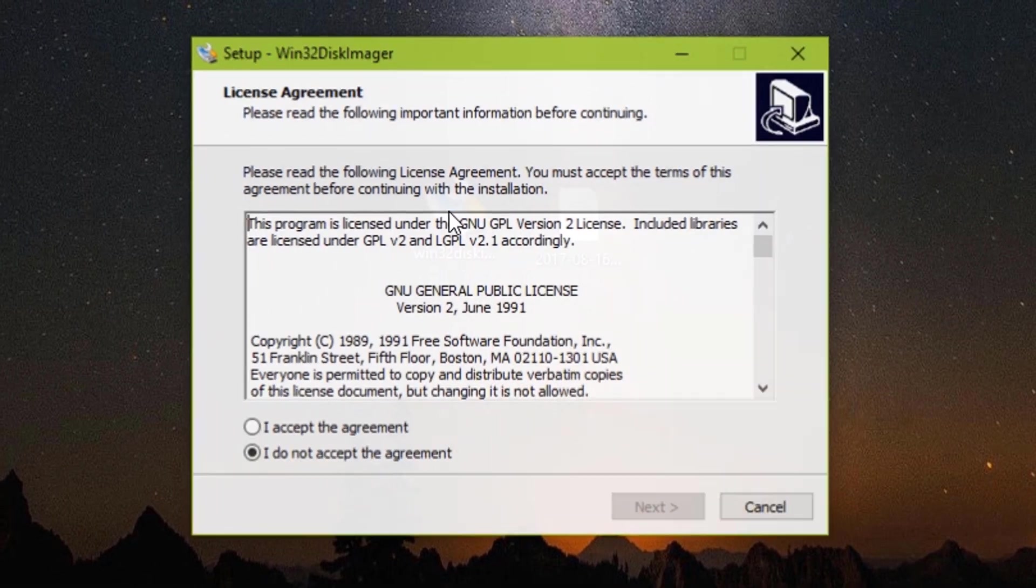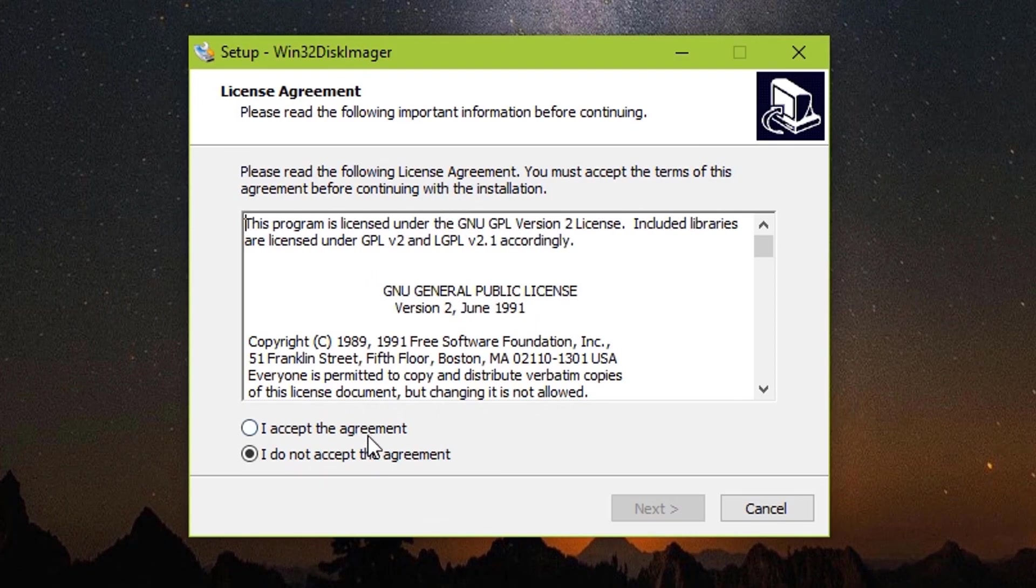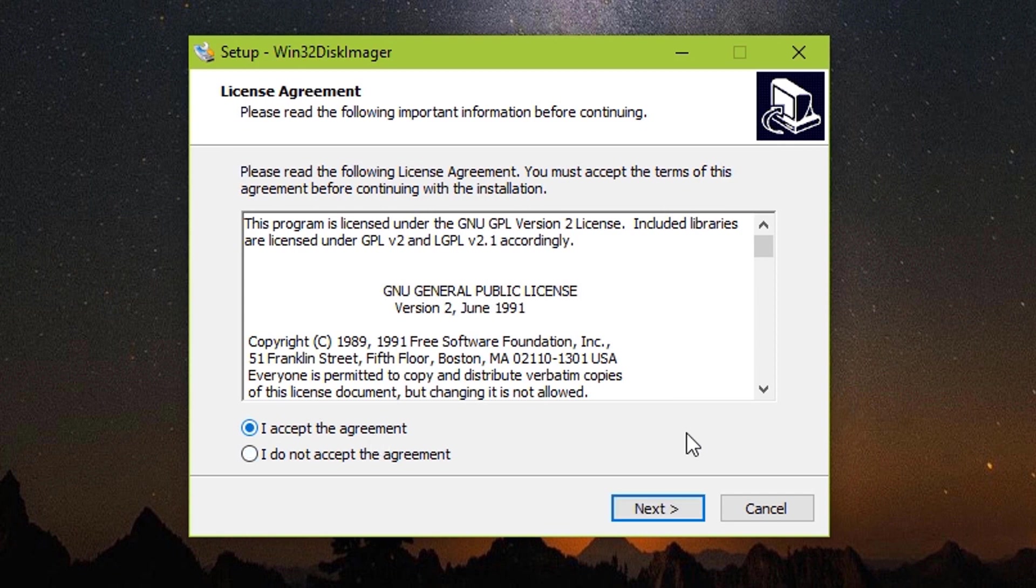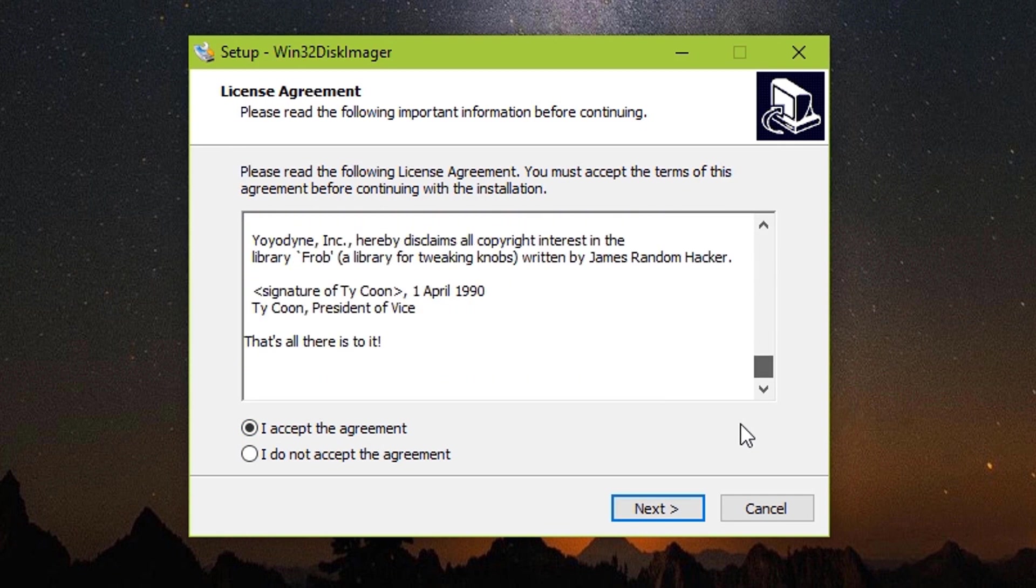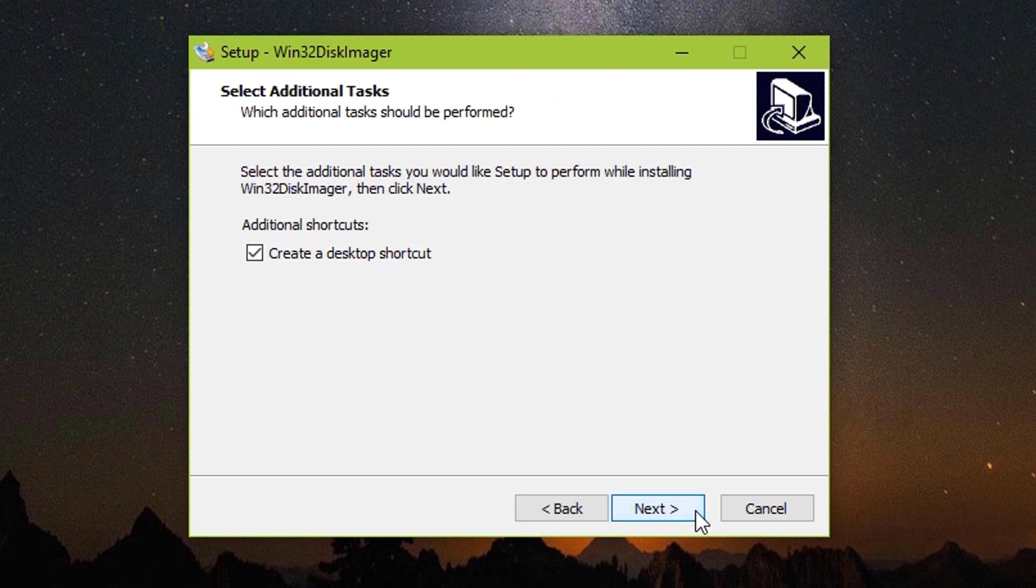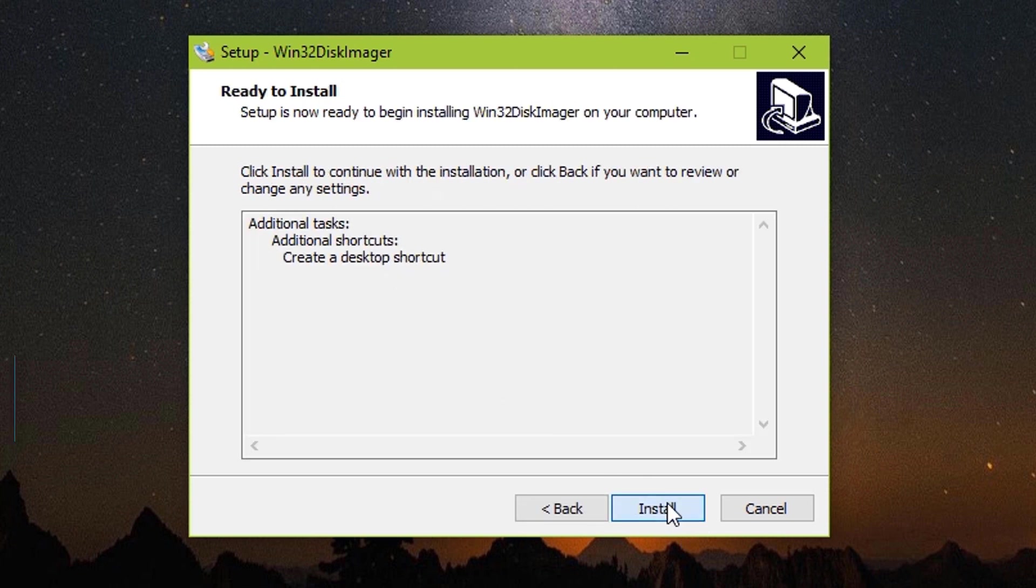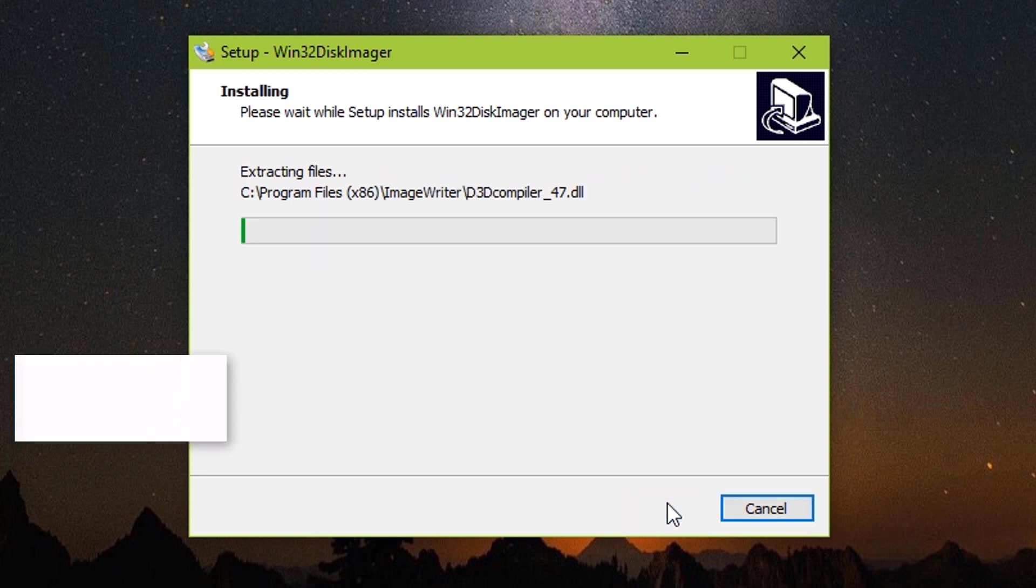Open the file. Go through the license agreement and then accept it. Click next, again next and install.